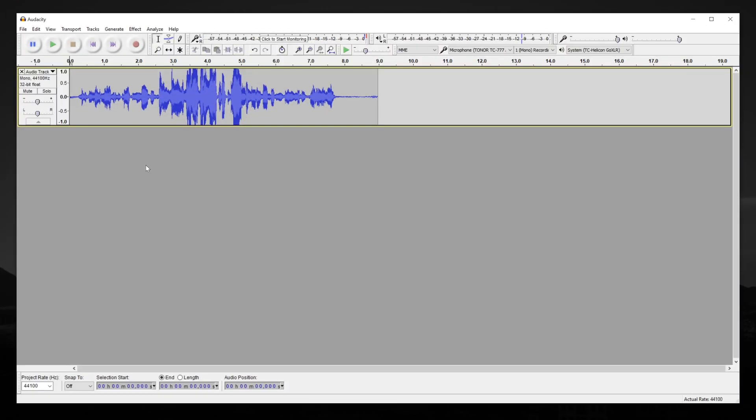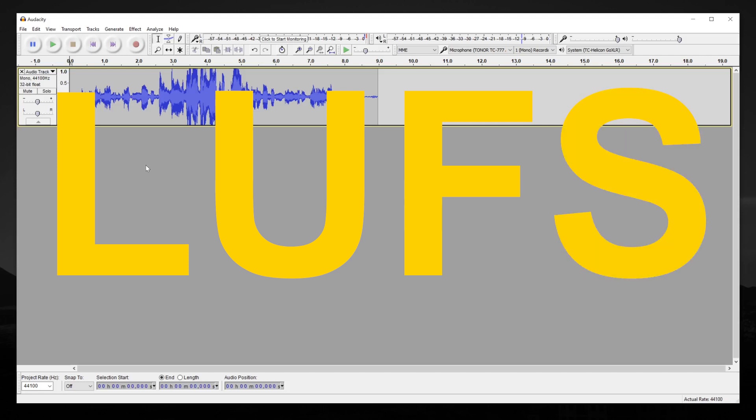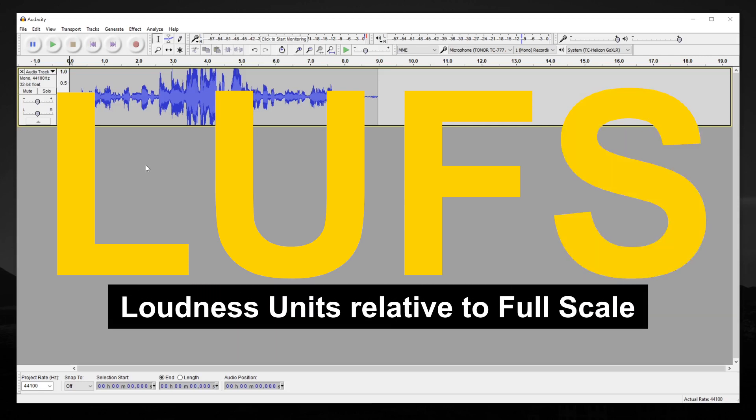For many of you, you'll be using loudness normalization the most. In many cases, it's the simplest and easiest way to get multiple tracks to be the same loudness. This is done in LUFS, aka loudness units relative to full scale.